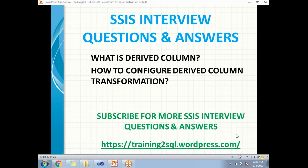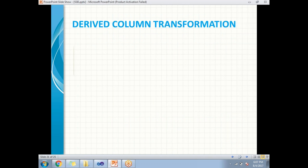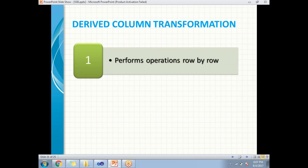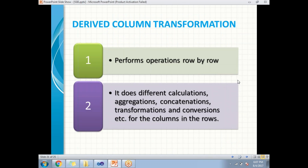Derived column is a very important transformation in SSIS. It can help you to perform all kinds of operations with the help of expressions. Derived column transformation works row by row - when I apply an expression on a particular column, it runs for every row in SSIS. It can help us to perform different kinds of calculations, aggregations, concatenations, transformations, and data conversions for all the columns, row by row.